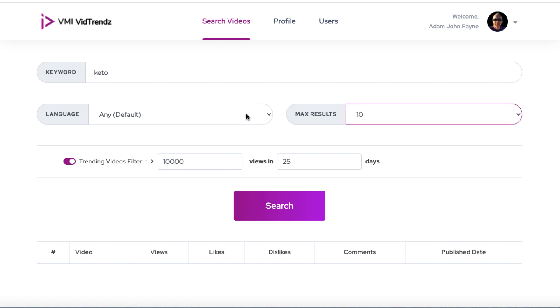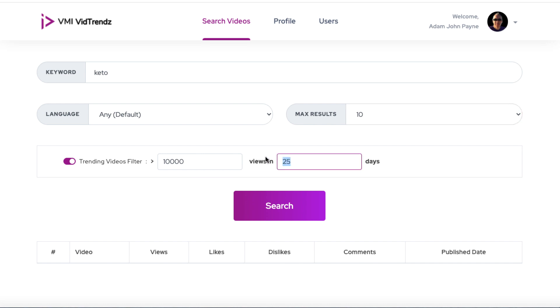By default, the language is English, but you can switch the language. This trending videos filter is the powerful thing. So the way it's set up right now is it's going to look for videos that are getting 10,000 views or more in the past 25 days. But we could go a little bit harder than that. We could go for 10 days and we could go for 15,000 views. If a video is getting 15,000 views within the past 10 days, it's doing really well and it's something that we could potentially piggyback off of.